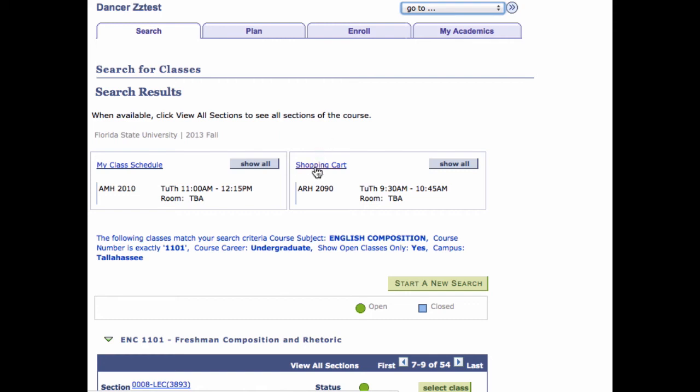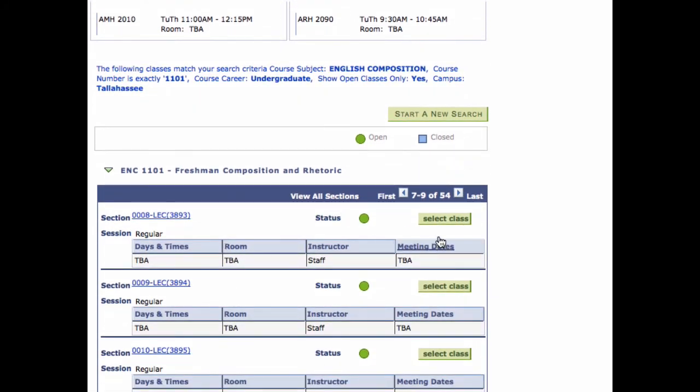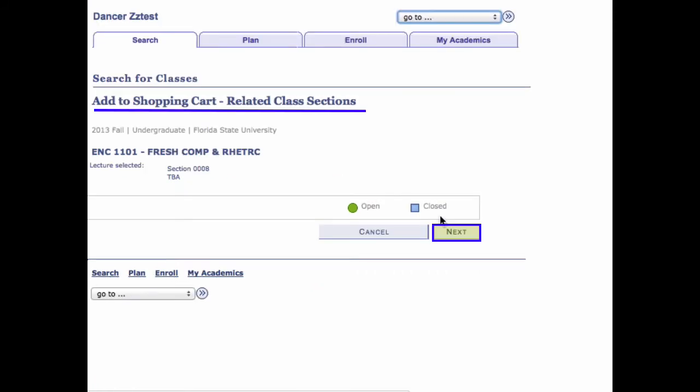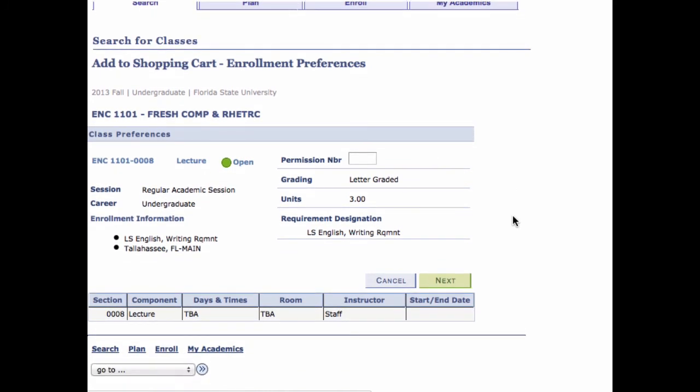Step 7. If this is the section you want to add to your shopping cart, click the Select Class button. The Add to Shopping Cart Related Class section page appears. Step 8. Verify this is the section you want to add to the shopping cart and click Next. The Add to Shopping Cart Enrollment Preferences page appears.